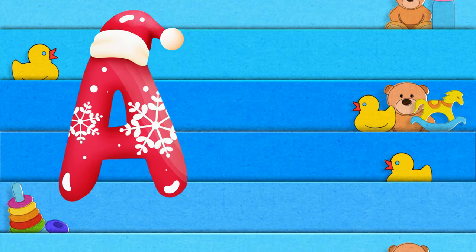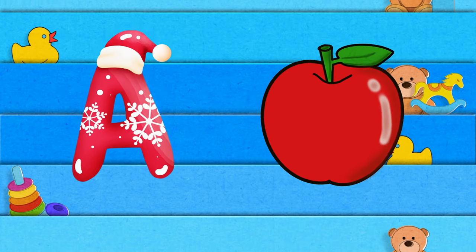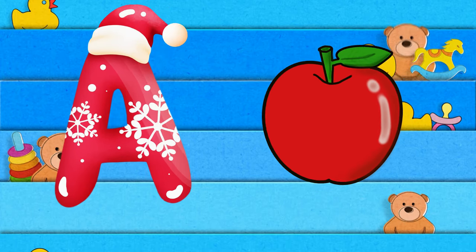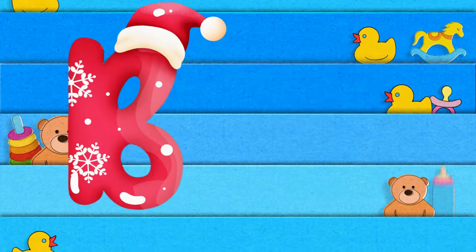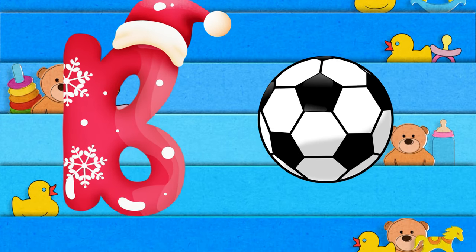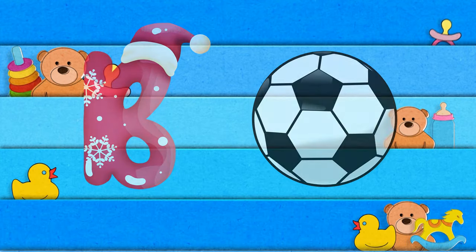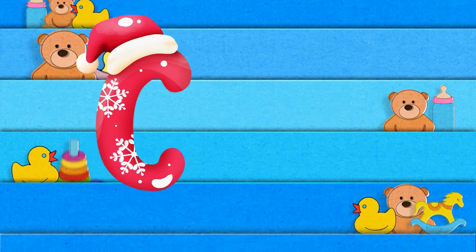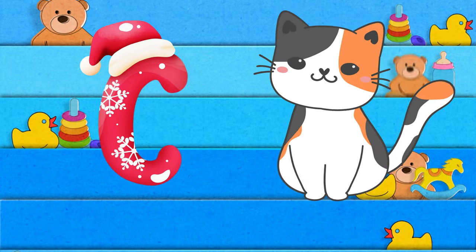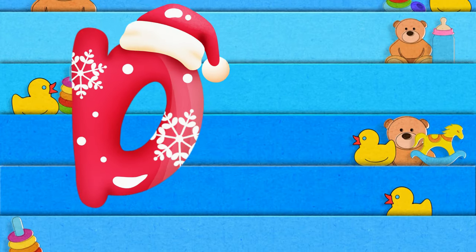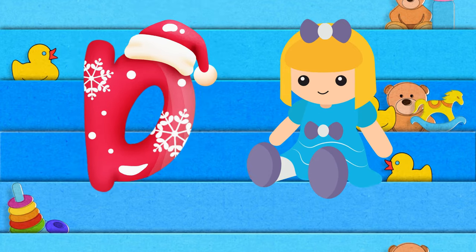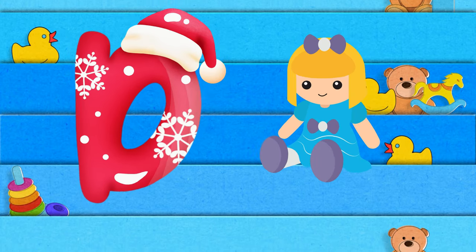A is for apple, a-a-apple. B is for ball, b-b-ball. C is for cat, c-c-cat. D is for doll, d-d-doll.